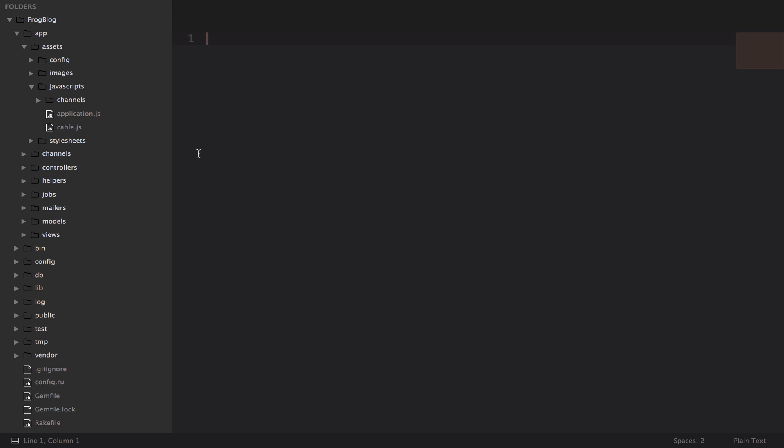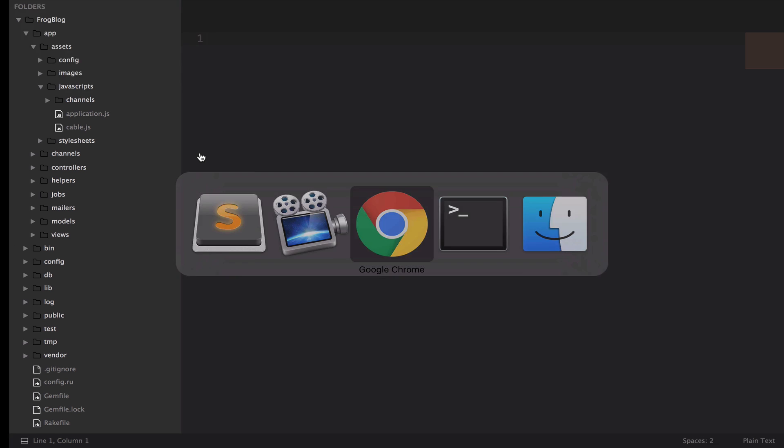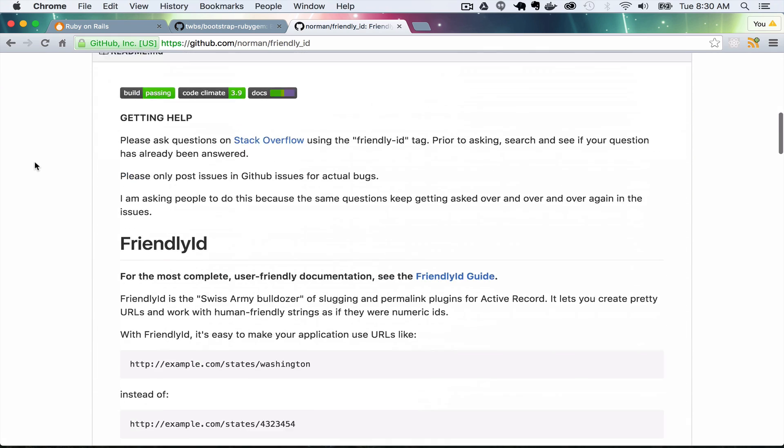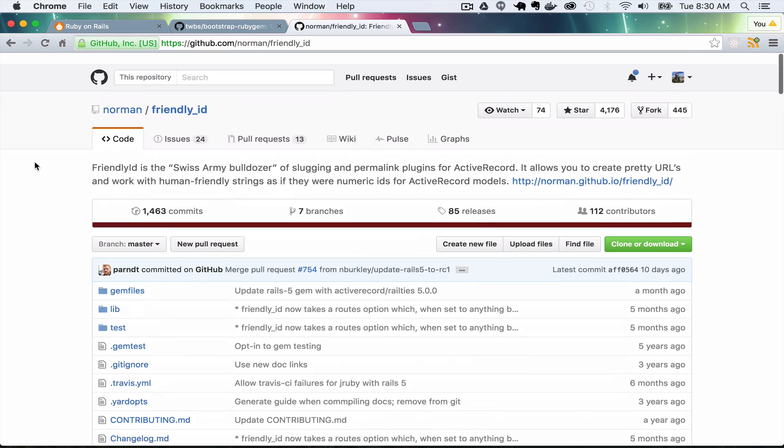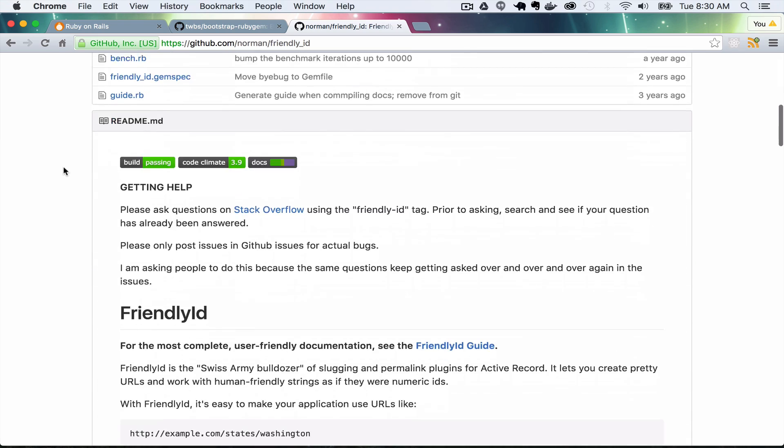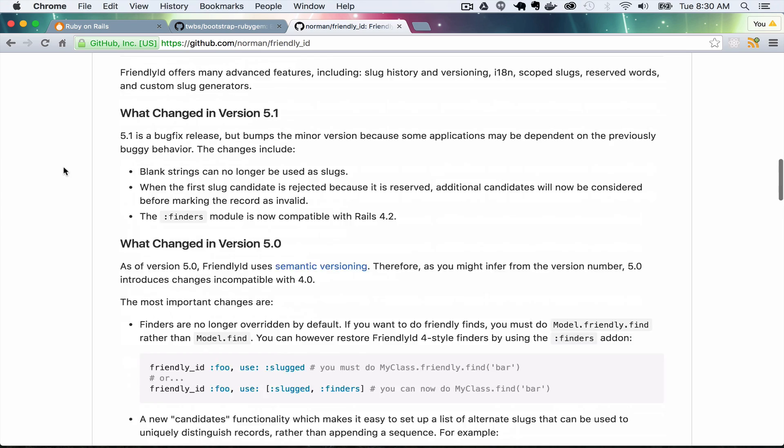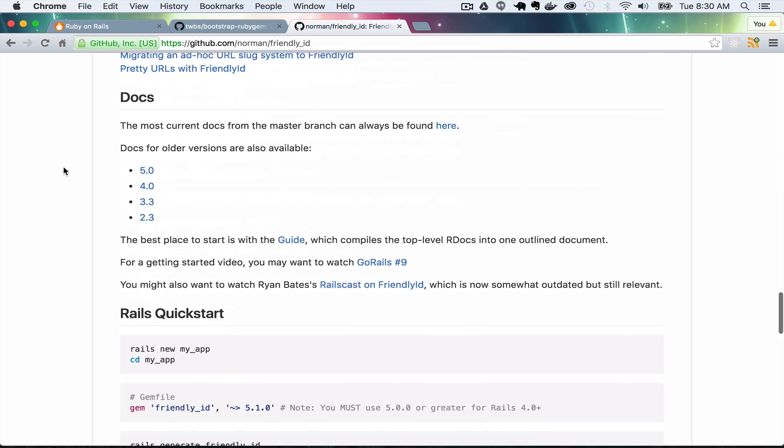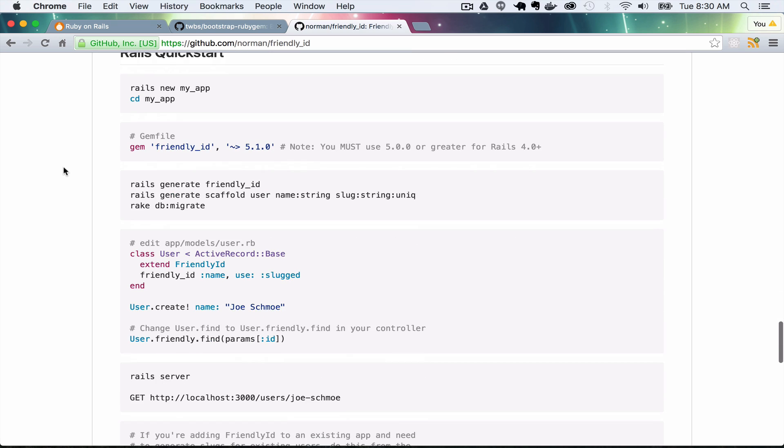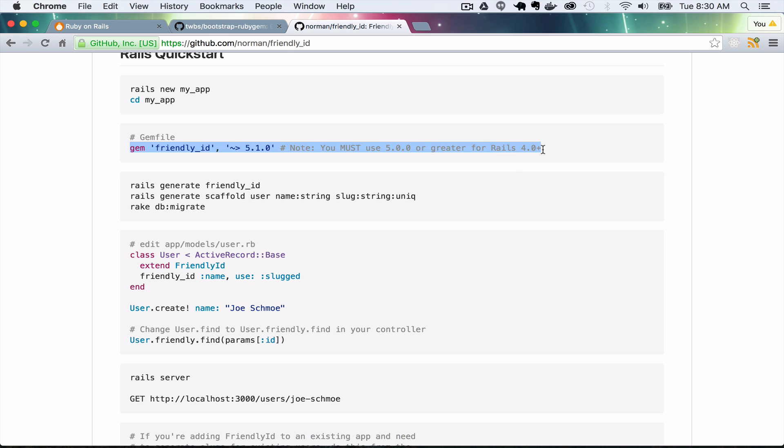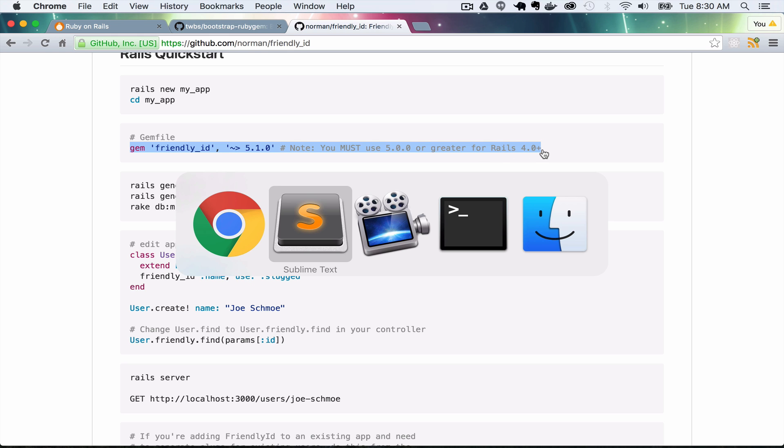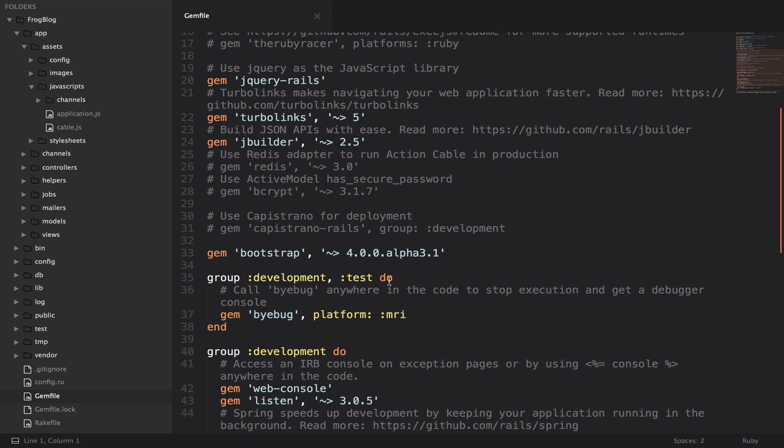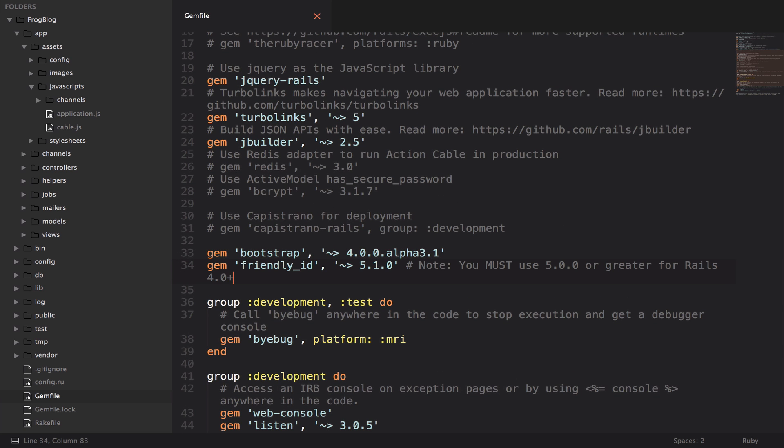The next thing we're going to install is something called FriendlyID. If I jump back to the browser, I have a new tab open. It's github.com/norman/friendly_id. You want to scroll all the way down to this Rails quick start. We're going to copy this gem friendly id. I'm going to grab this note too.